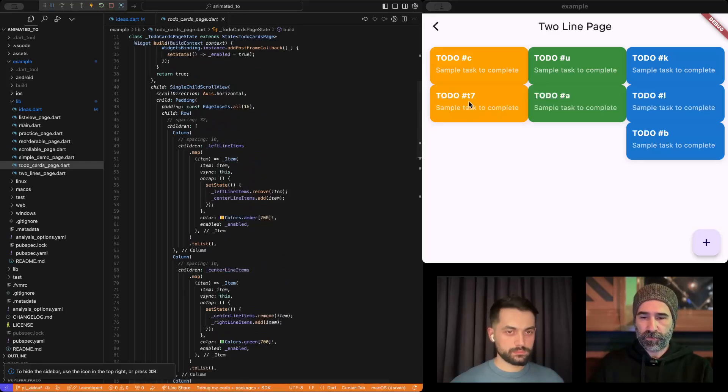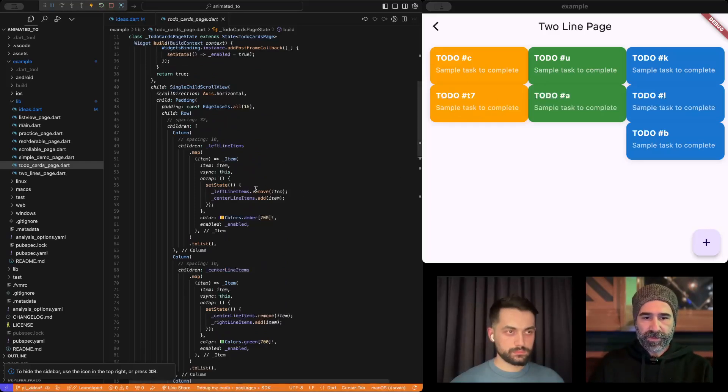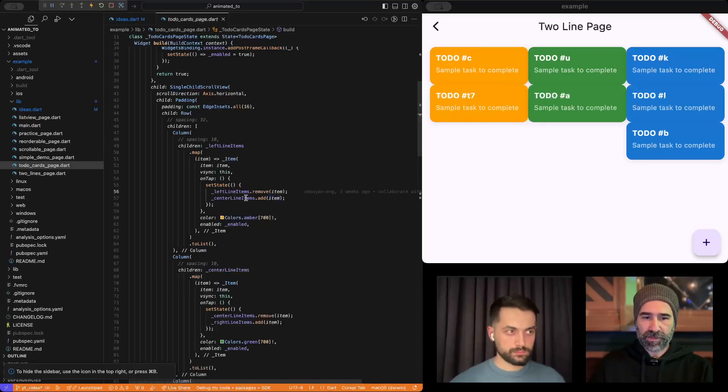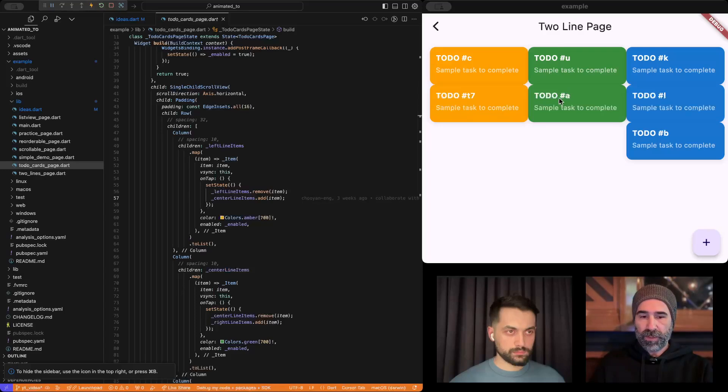And at the same instance, it adds it to the center column. Basically, we are changing this item's place in the widget tree from this column to another column.